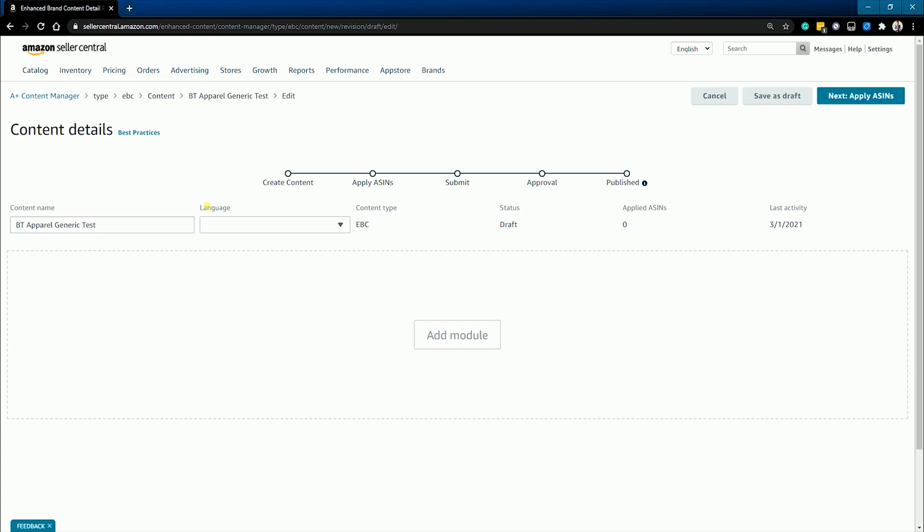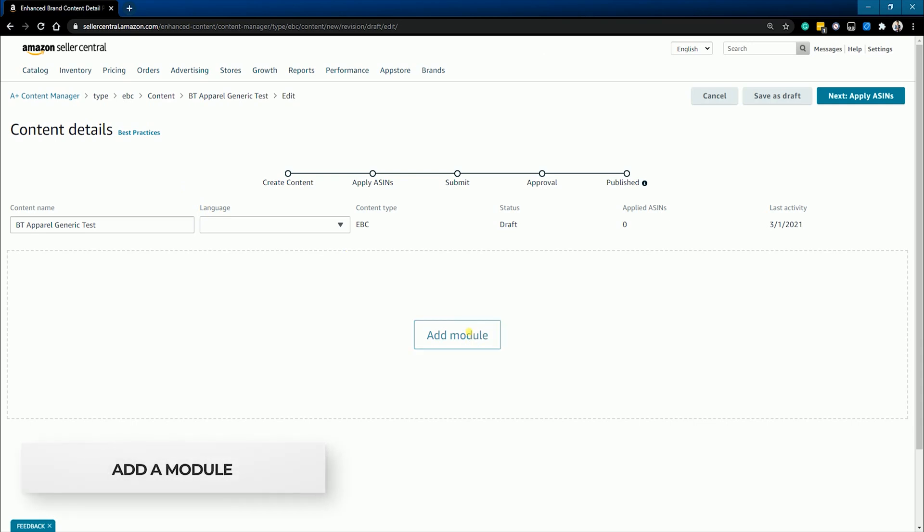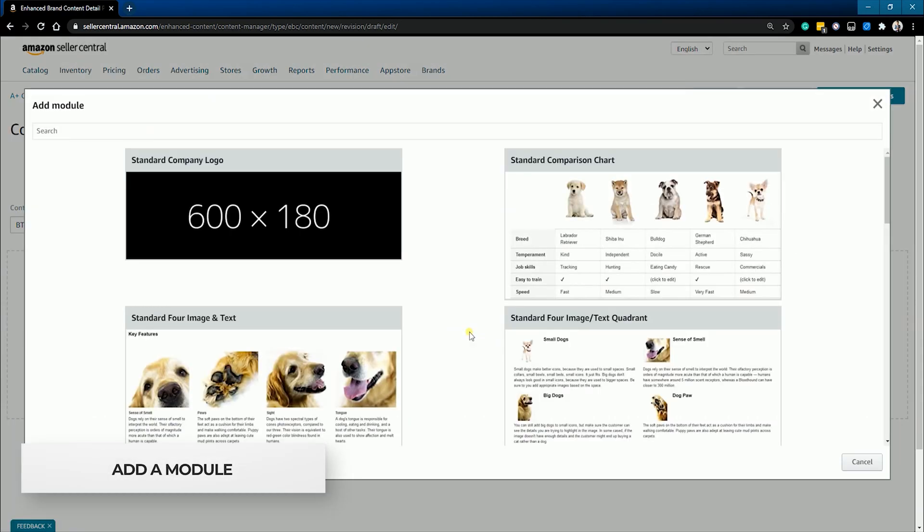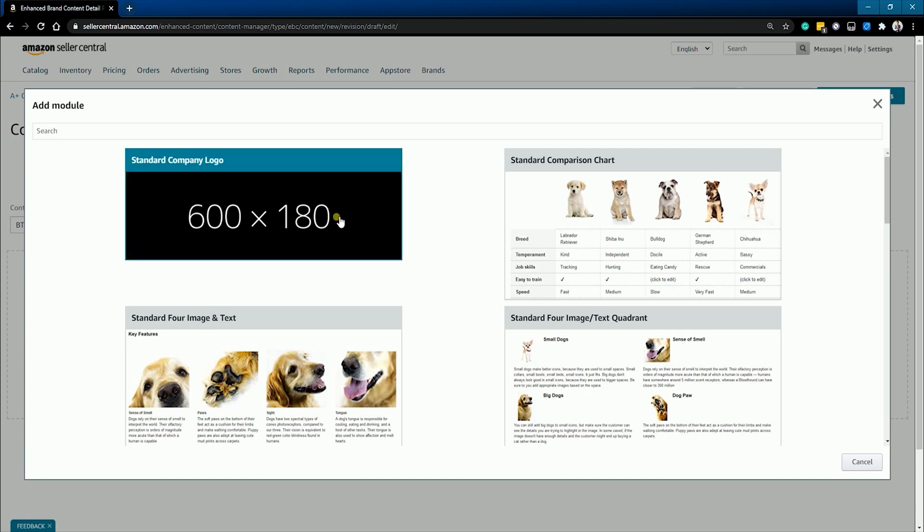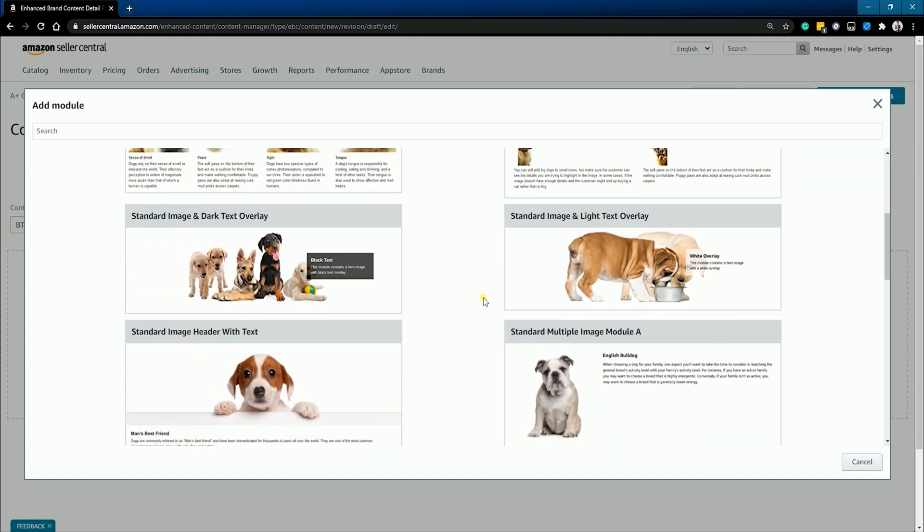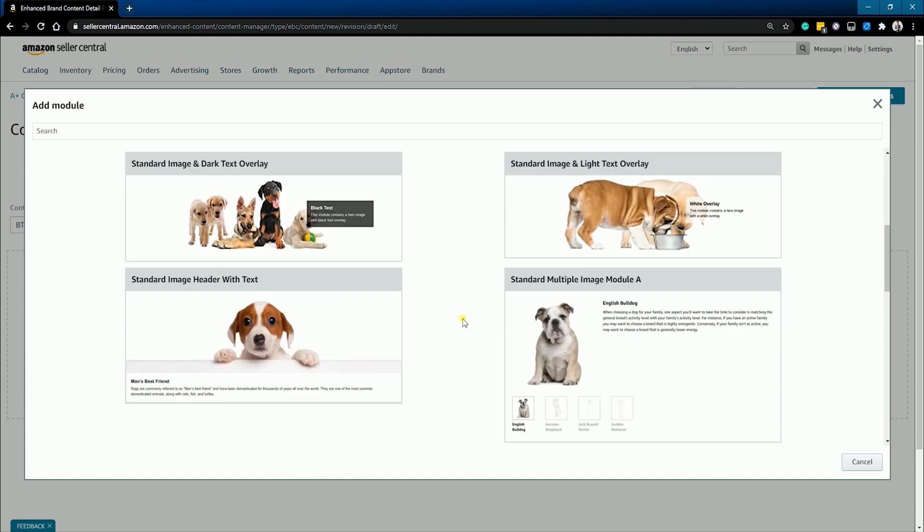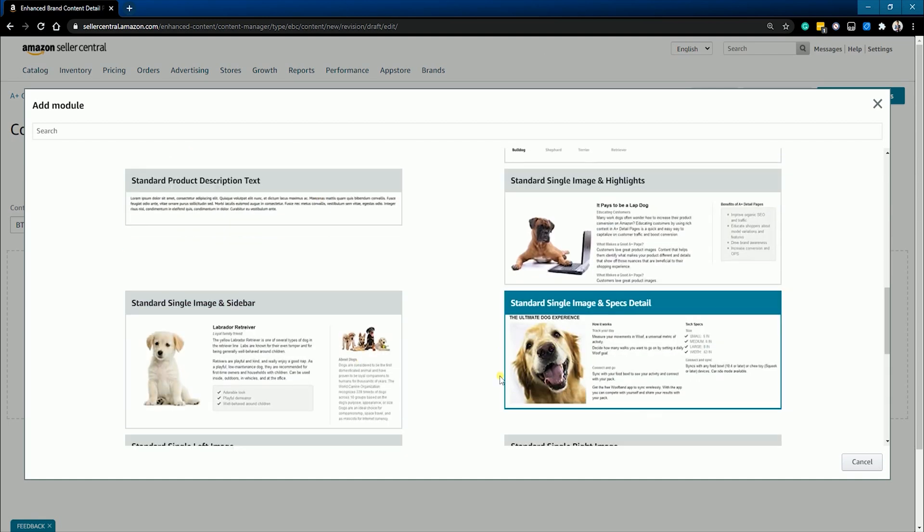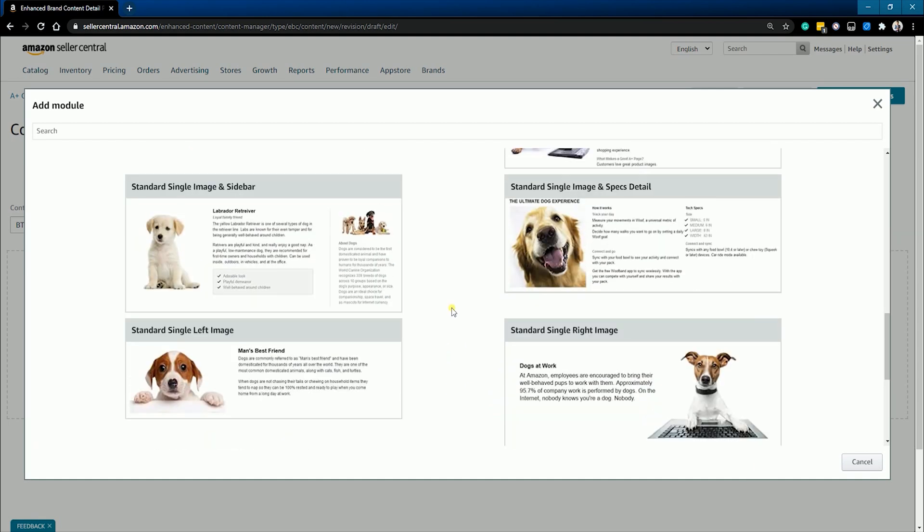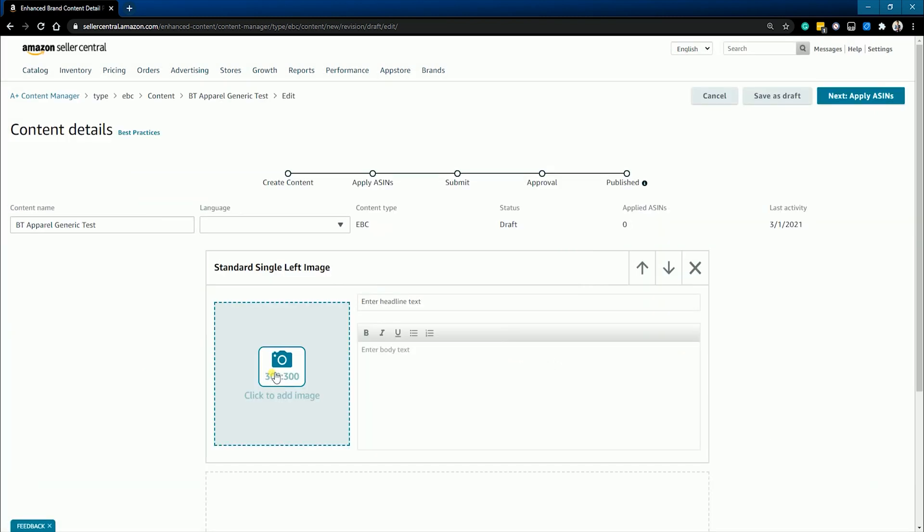After naming your content, click the add module button to start adding. Select a format from the list of modules available. You can either do a standard company logo, a comparison chart, four image text, and many more. As a start, we'll use a standard single left image.